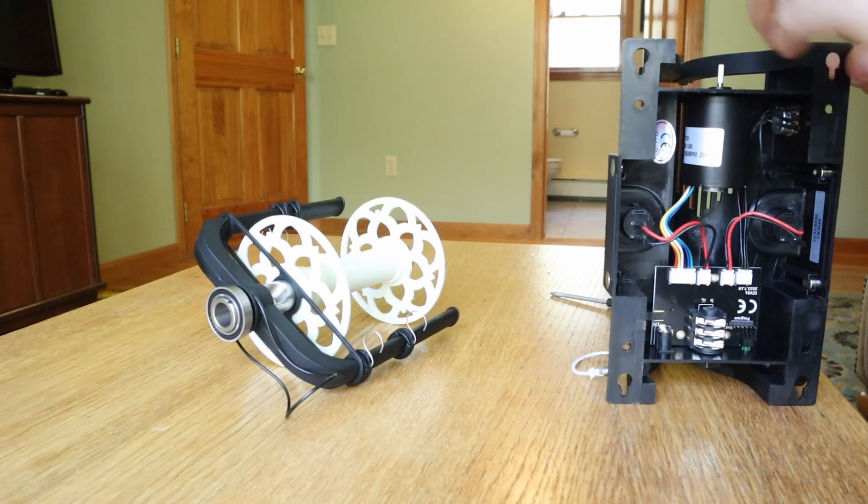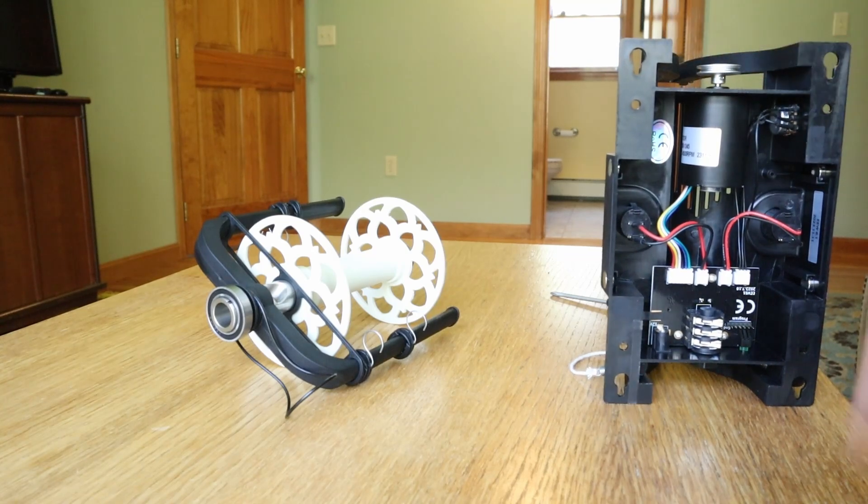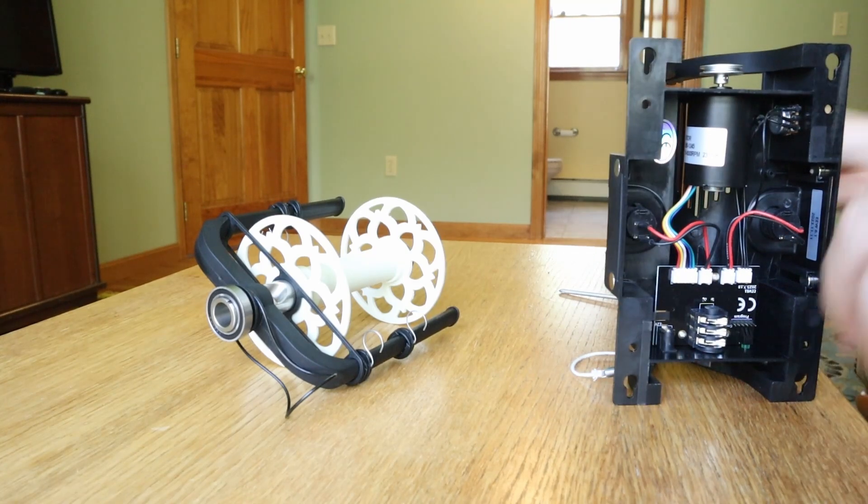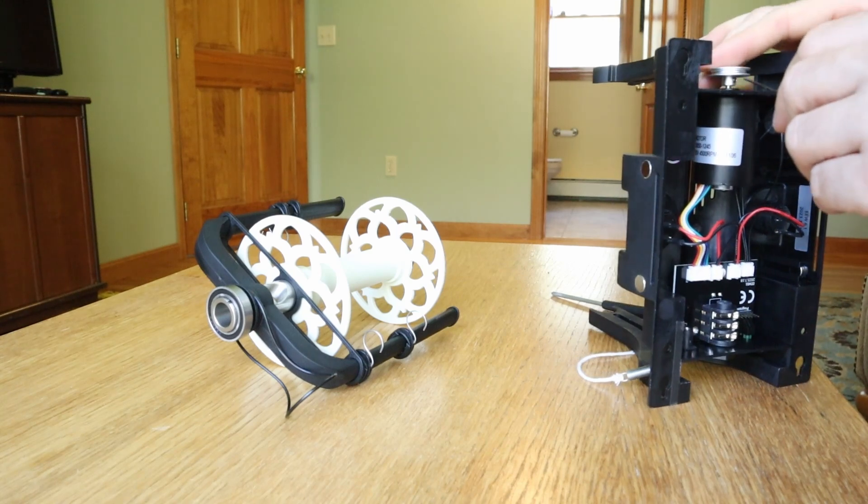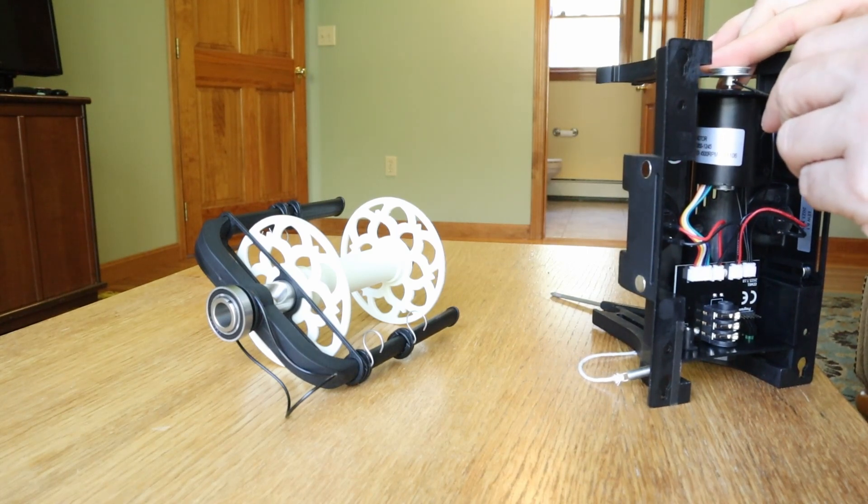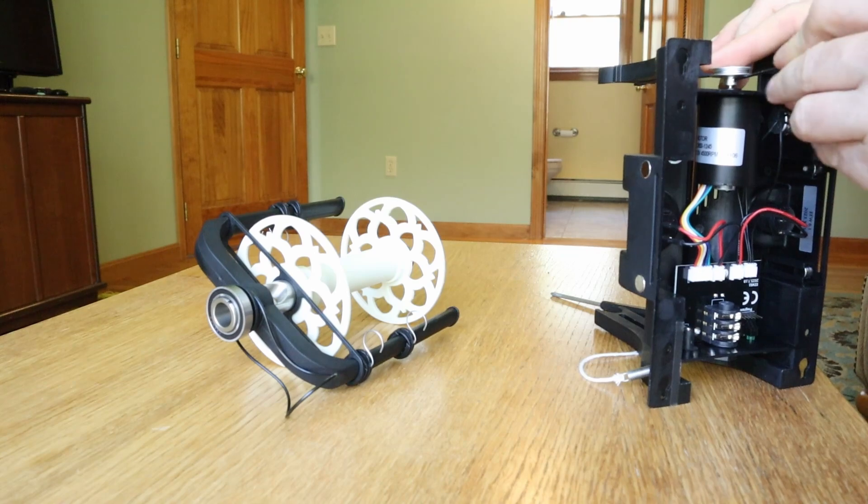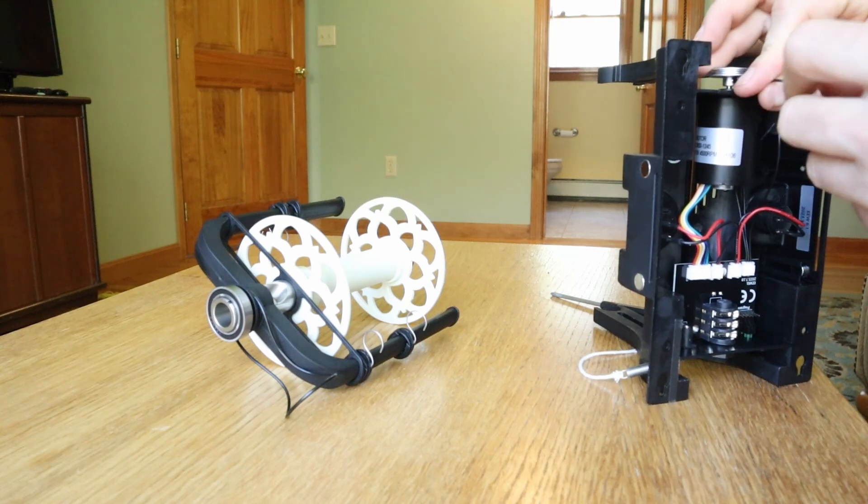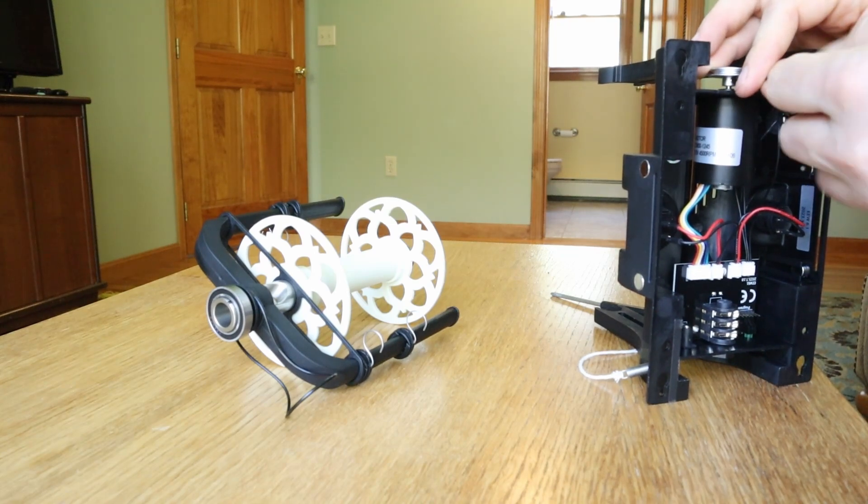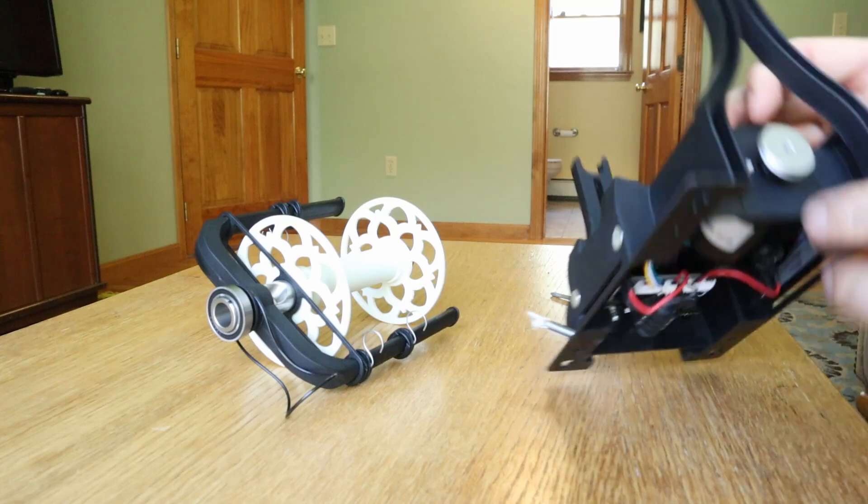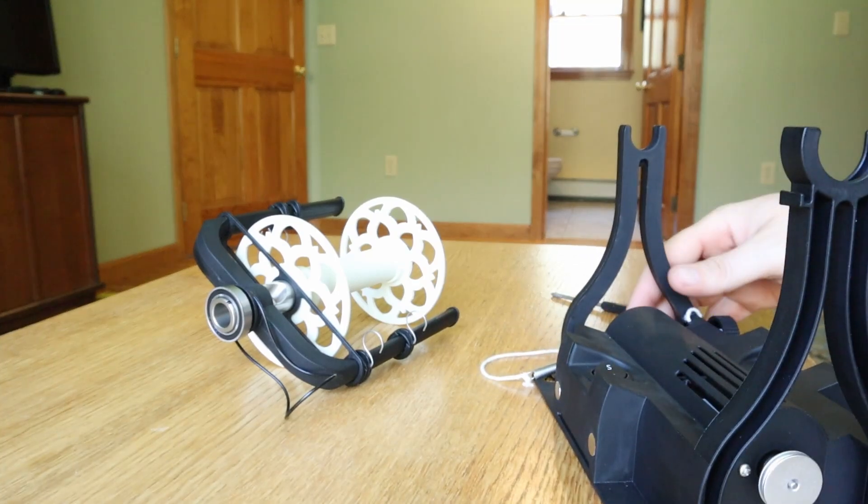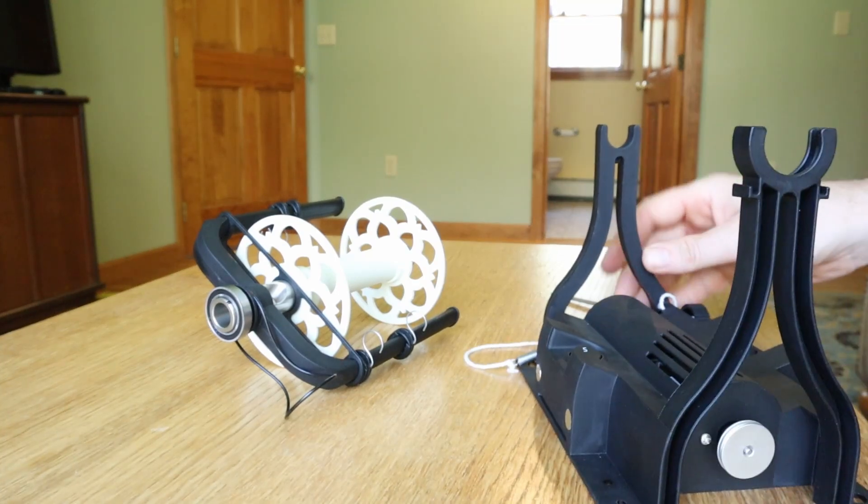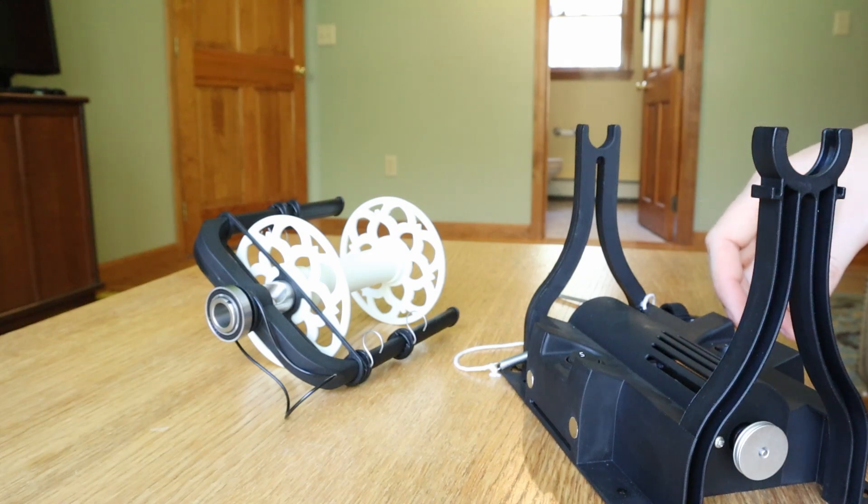Then the last step is going to be putting the pulley back on. Use your hex wrench or Allen wrench to tighten the pulley and you're all done. That's all there is to changing the motor on an electric eel wheel 6 or 6.1. Thanks for watchin'.